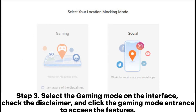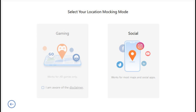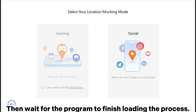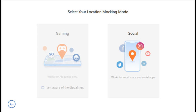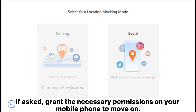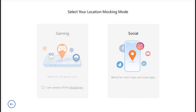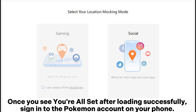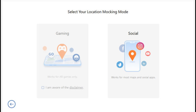Select Gaming Mode on the interface, check the disclaimer, and click the Gaming Mode entrance to access the features. Wait for the program to finish loading. If asked, grant the necessary permissions on your mobile phone. Once you see 'You're All Set' after loading successfully, sign into the Pokémon account on your phone.